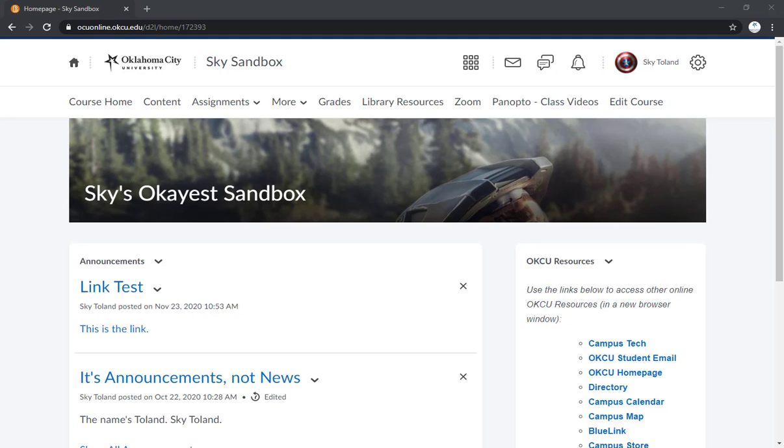What is up guys, Sky here again and in this video I'm going to show you how to manually enter grades into your D2L Course Shell gradebook.